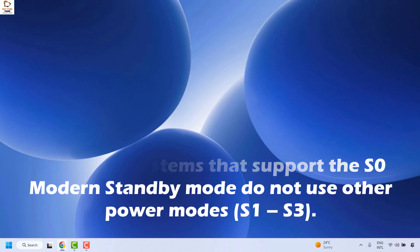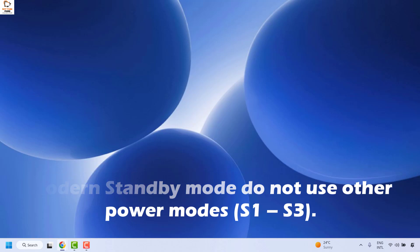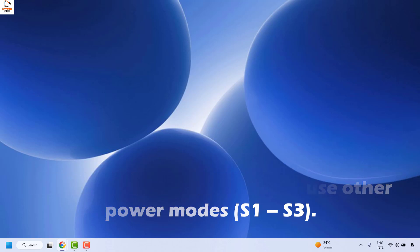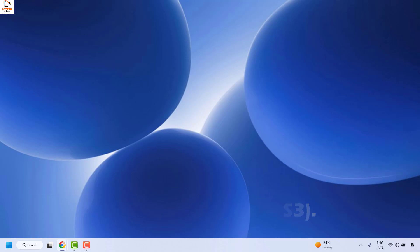Computer systems that support the S0 modern standby mode do not use power modes S1 to S3. Hence, due to this, only the balanced power plan is available in the control panel. To fix this issue you will have to disable the modern standby mode S0.